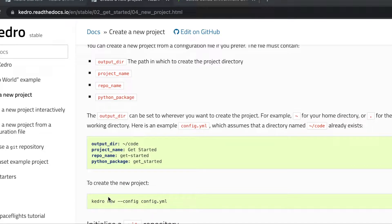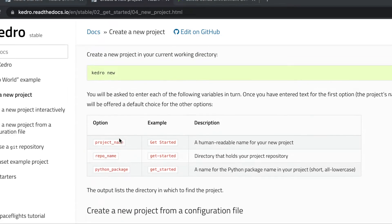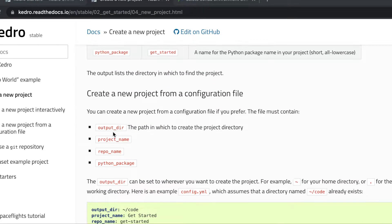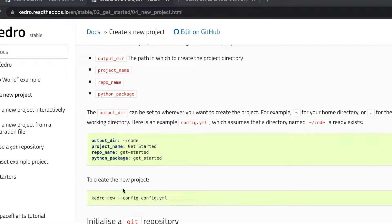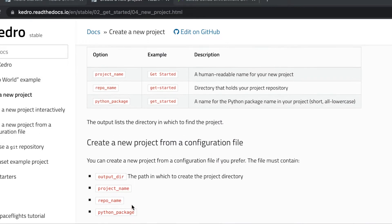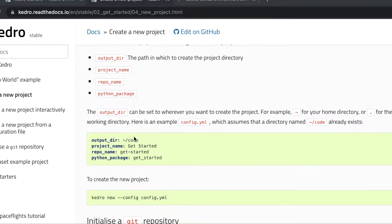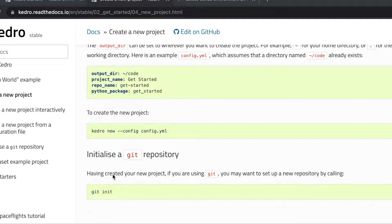We are still using the Kedro new command in the same manner as the interactive approach, but in this case we have to specify the configuration file as an option, while in the interactive approach we provide each individual option one by one through the terminal. Finally, we also have to initialize a git repository.